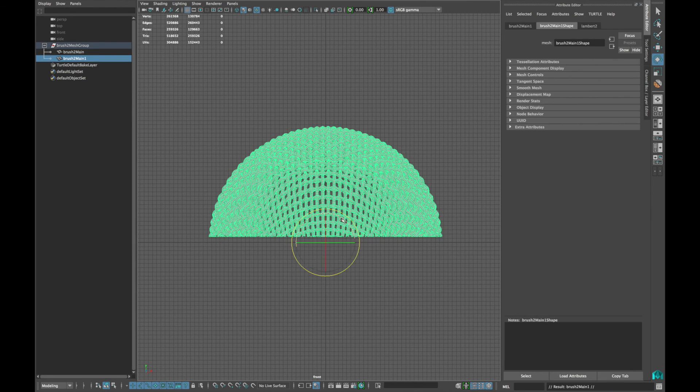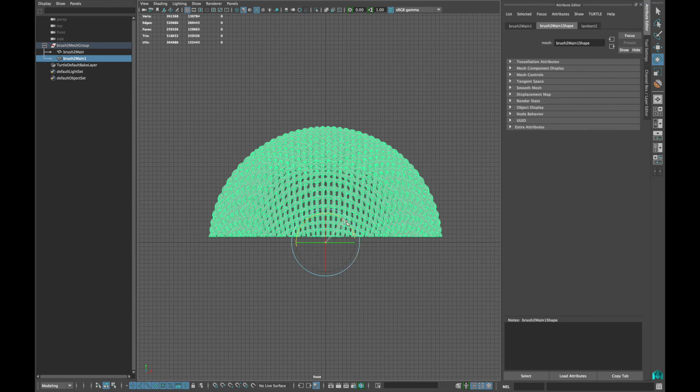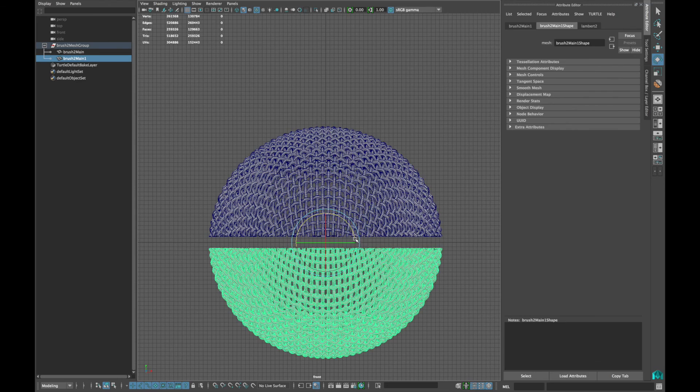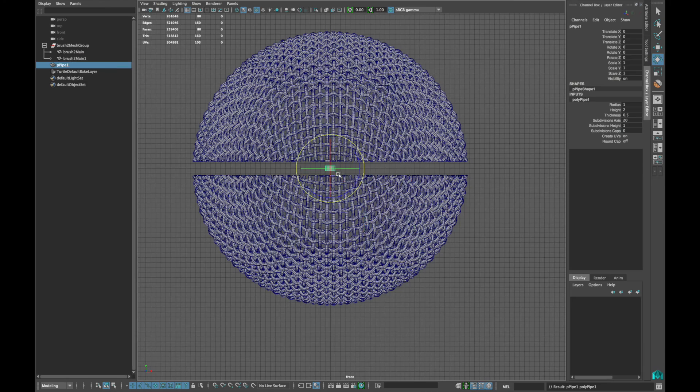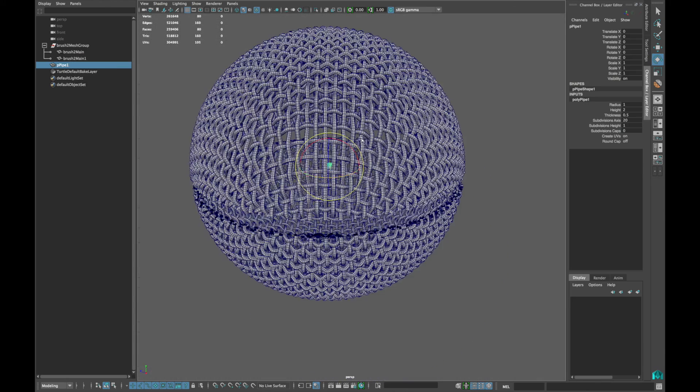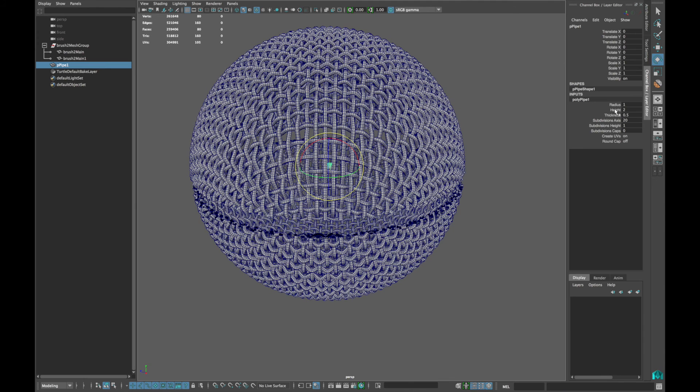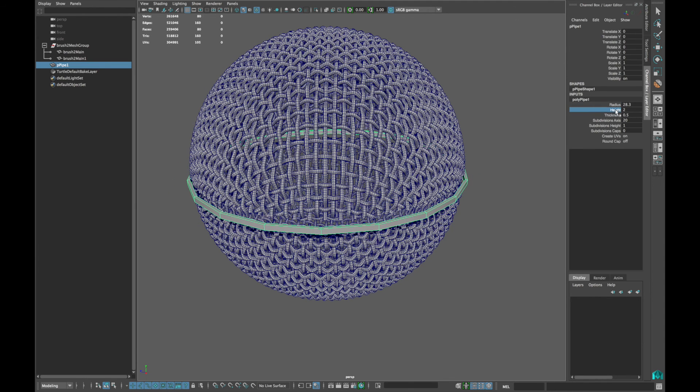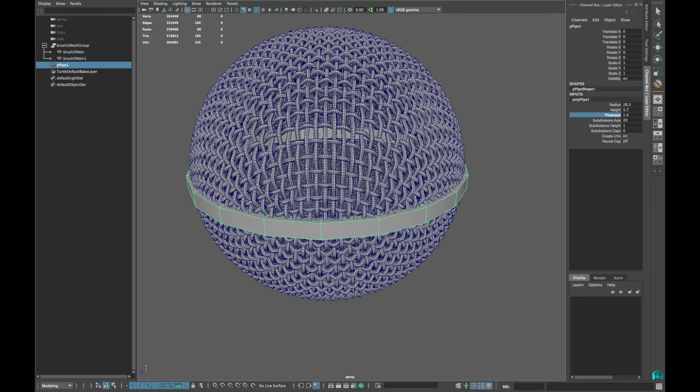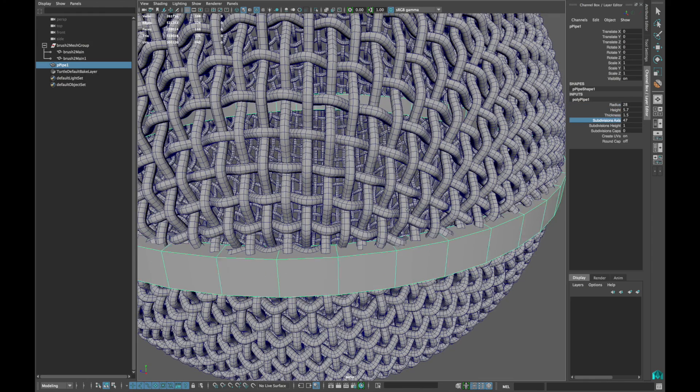Duplicate the mesh and rotate 180 degrees. Now create a polygon pipe and increase the radius to match the grille. Increase the height and thickness as well. Increase the subdivision axis to 50.